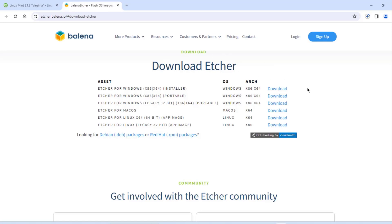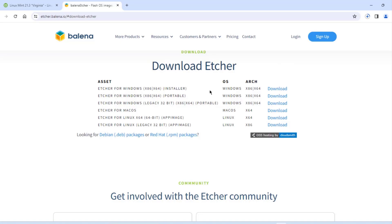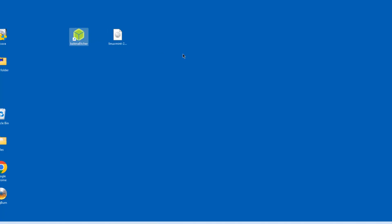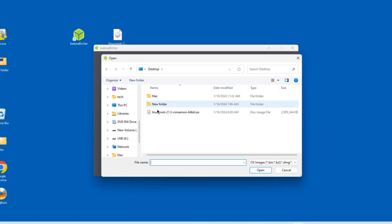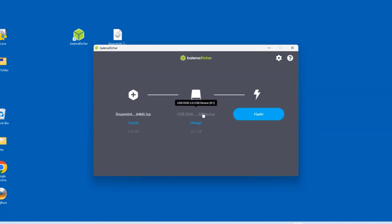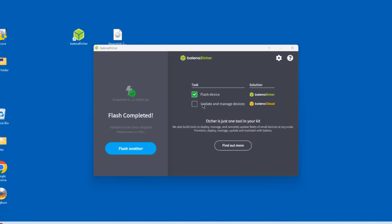I'm going to use Etcher to create the bootable USB drive. I'll download the EXE file from the Etcher website. I'll open Etcher, click 'Flash from file,' choose the ISO file, and click open. It already detected the USB drive, so I'll click flash. The bootable USB drive creation is now complete.